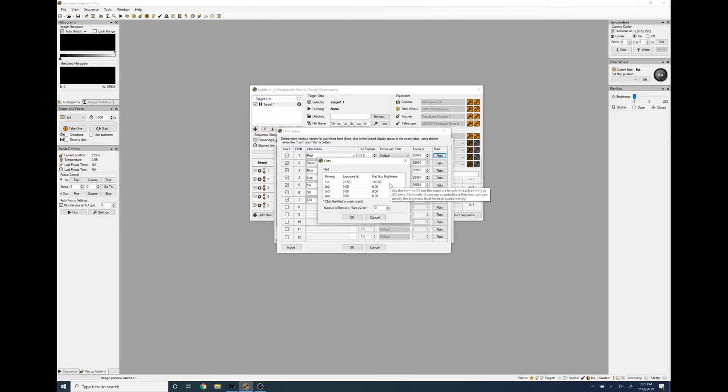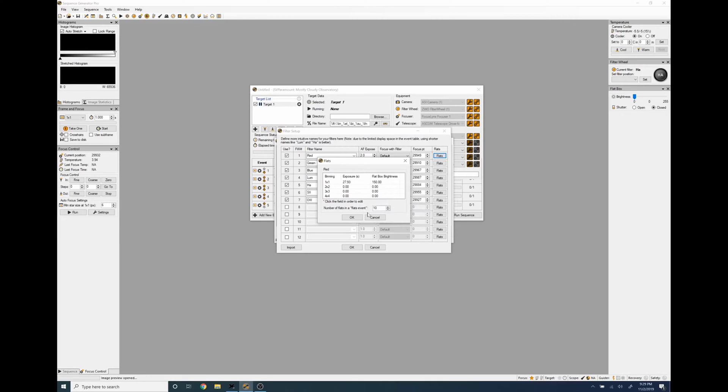Since I only image at one by one binning I just leave the rest of them empty and I want to do 10 flats for my flat events. So you do this for each flat.